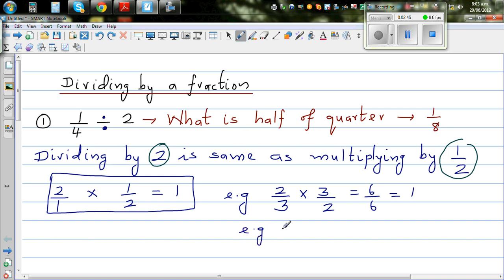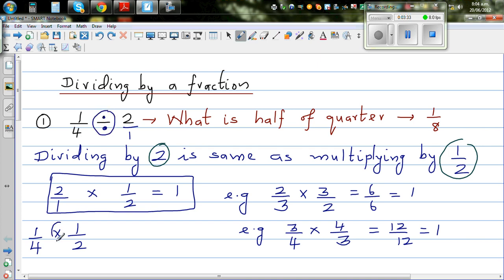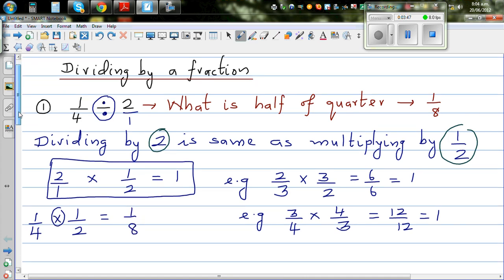One more example: the reciprocal of 3 quarters is 4 thirds, because swapping gives 4 thirds, and 3 times 4 over 4 times 3 equals 12 out of 12, which is 1. So dividing by 2 is the same as multiplying by its reciprocal, 1 half. Therefore, 1 quarter divided by 2 equals 1 quarter times 1 half, which is 1 eighth.